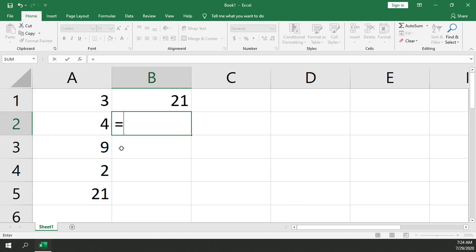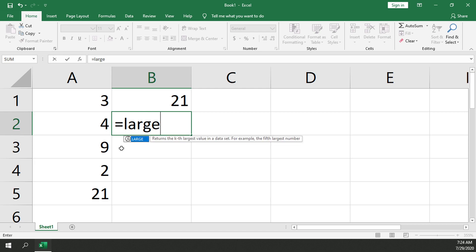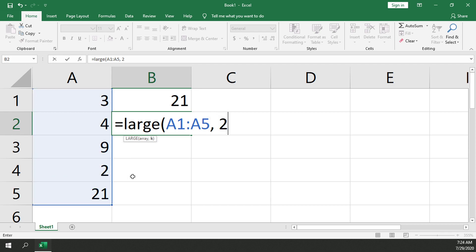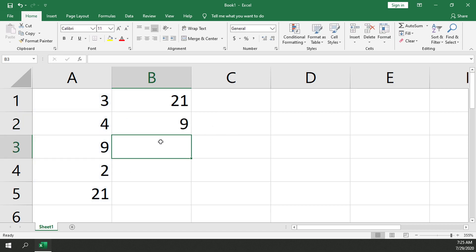Let's do that again. I'm going to select the array one more time. This time I want the second largest number, so I'll type a 2 after the comma, and it should give me back 9 — and it does.